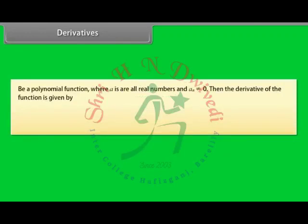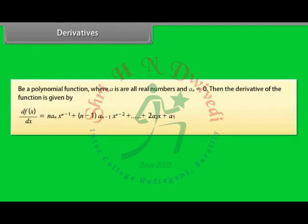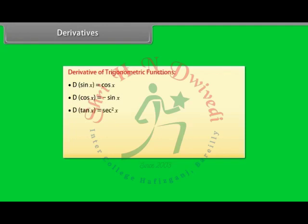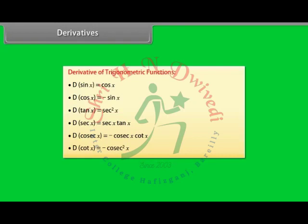Derivative of polynomials and trigonometric functions: Let f(x) be a polynomial function where a's are all real numbers and aₙ ≠ 0. The derivative of the function is given by d/dx of f(x). Derivative of trigonometric functions: differentiation of sin x = cos x; of cos x = −sin x; of tan x = sec²x; of sec x = sec x tan x; of cosec x = −cosec x cot x; of cot x = −cosec²x.